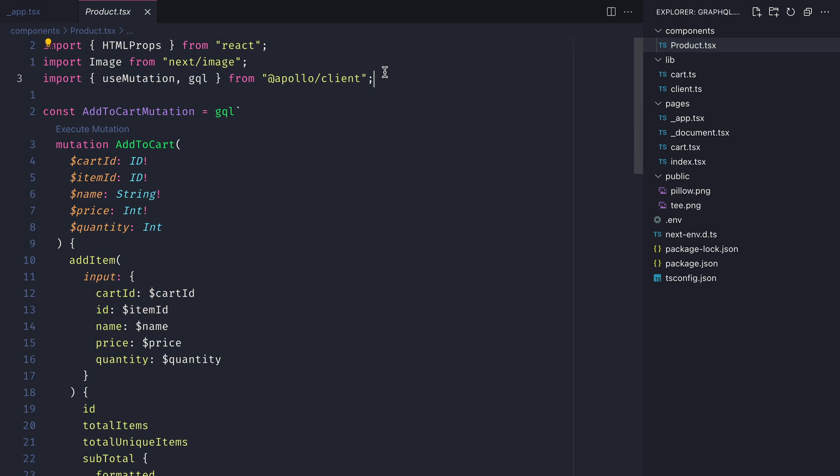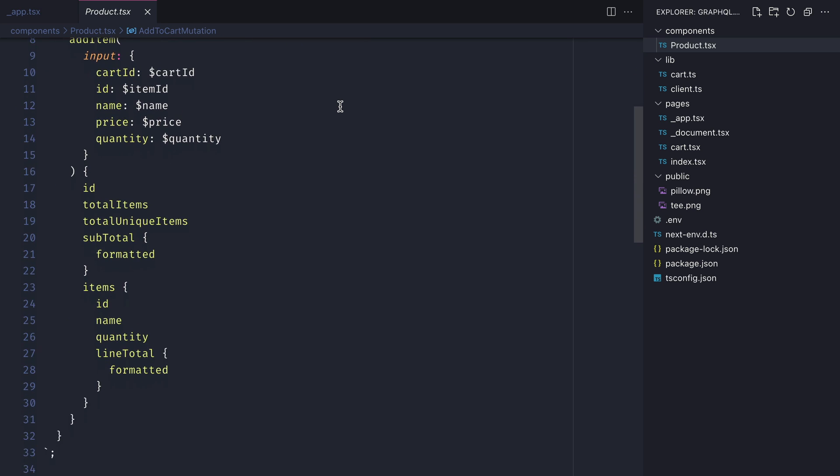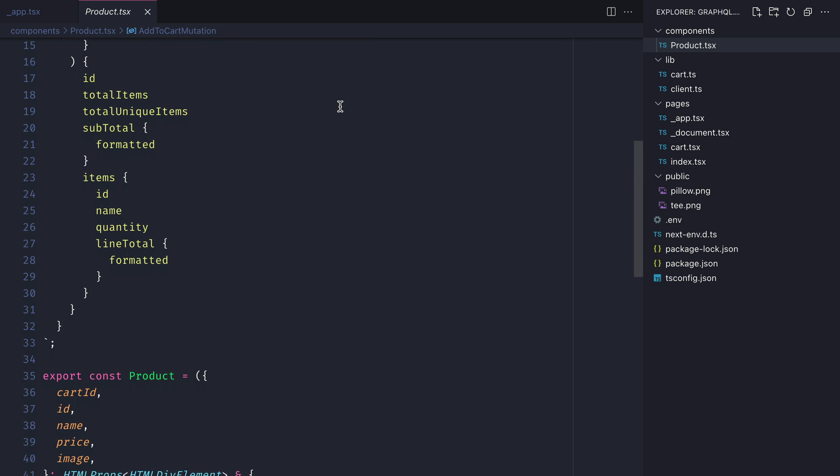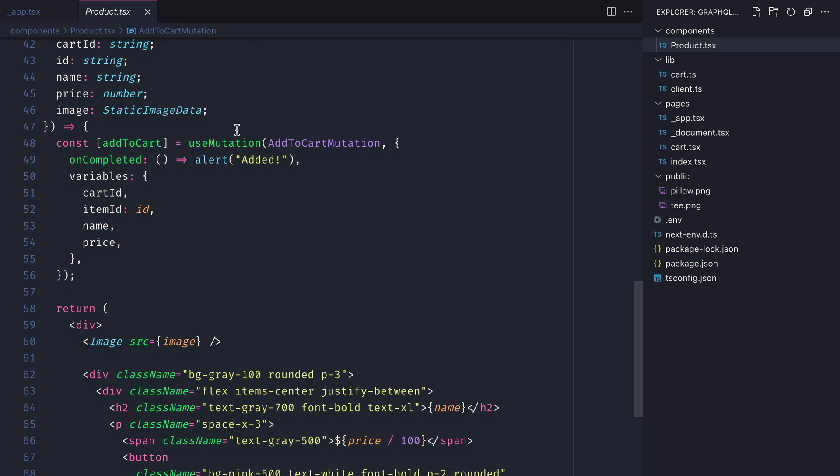We're not using any of the advanced SSR capabilities with Apollo and Next, we're simply just using Apollo on the client.